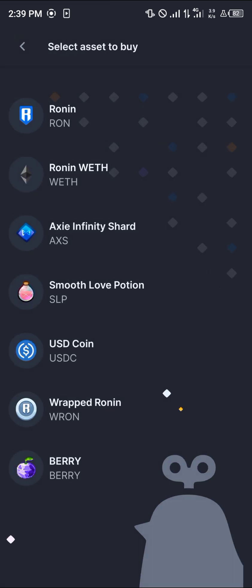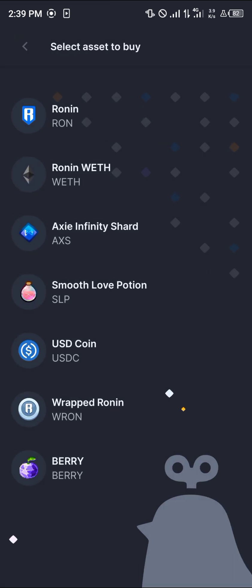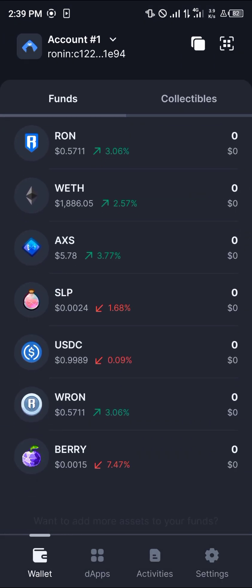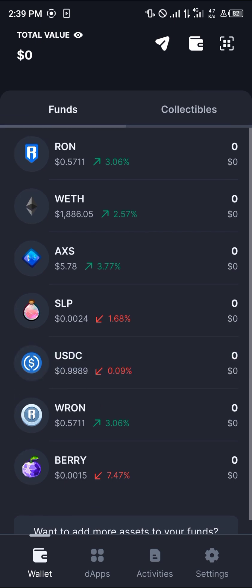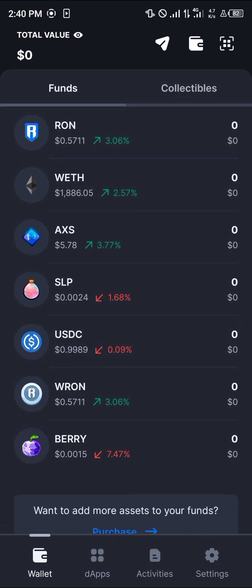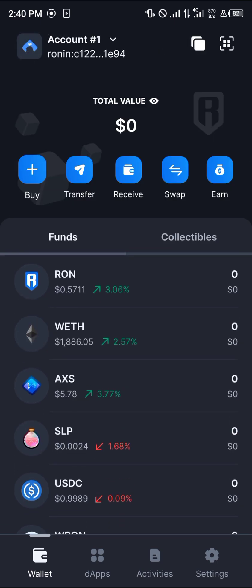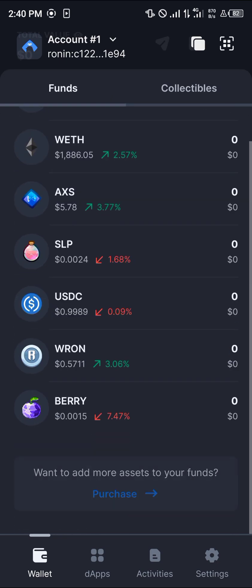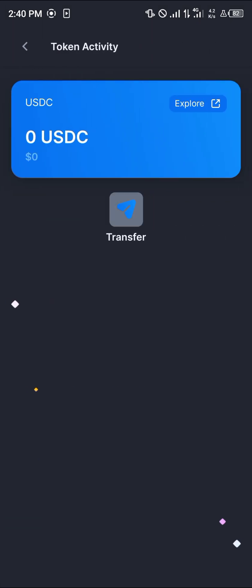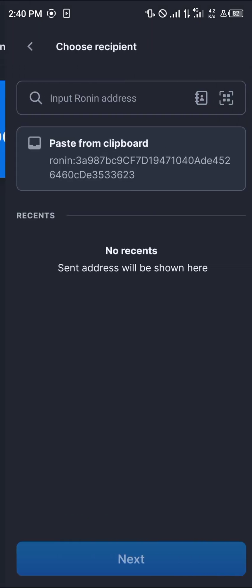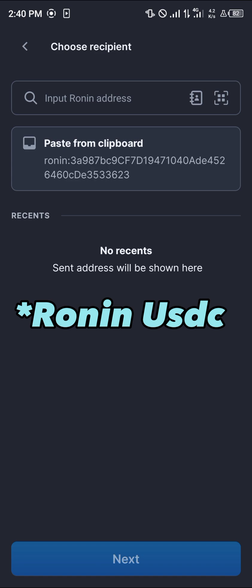With your Running available, head back to your wallet section, scroll through, and select the USDC. You can use the USDC that's available, or buy it the same way you bought the Running. Simply click on the USDC itself, then click on the Transfer option.